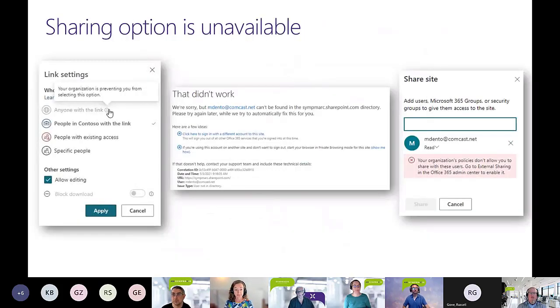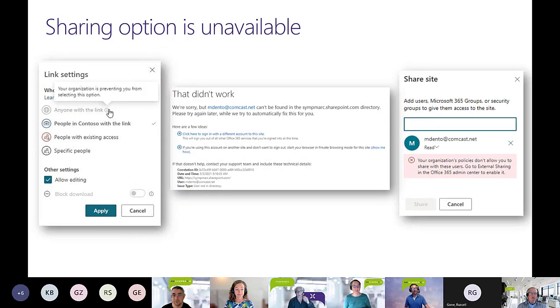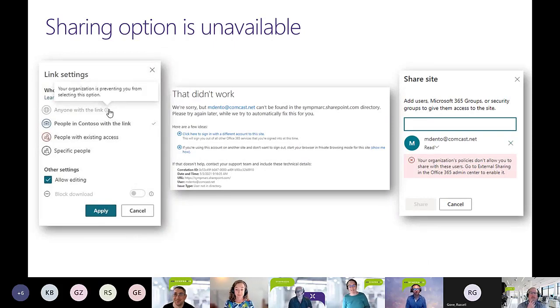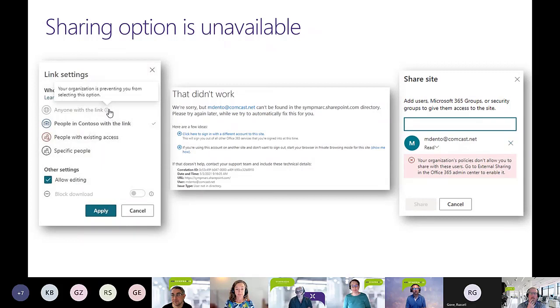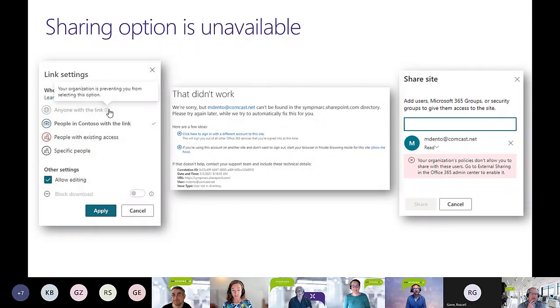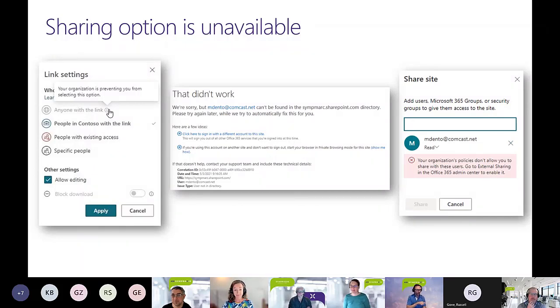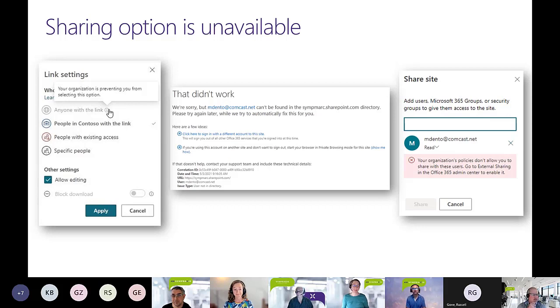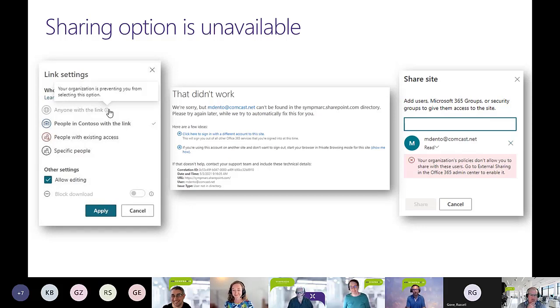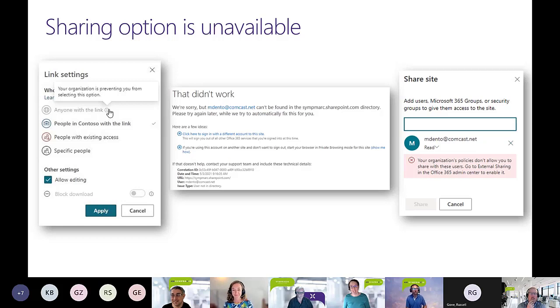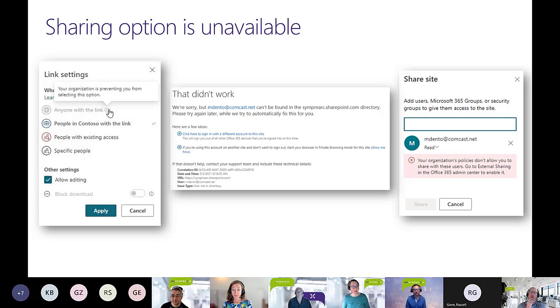It's almost like they thought that through a little bit, not making communication sites shareable by default because they're likely to be part of your intranet. One of the things that folks brought to us is that sometimes there's options that just aren't available to us. Let's talk a little bit about why that might be.